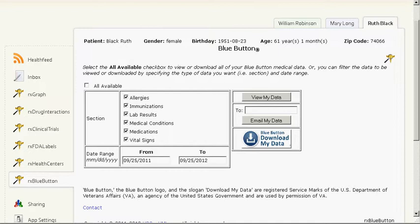The first app that we will take a look at is RxBlueButton. RxBlueButton provides means for viewing, emailing, or downloading a patient's personal health data. In addition to being able to get all of the patient's data, the data being downloaded can be filtered by data type as well as by date.